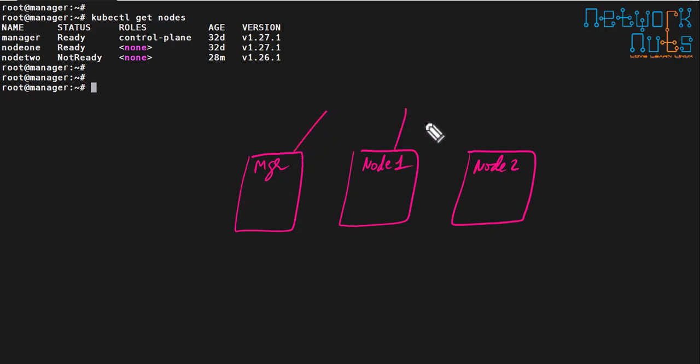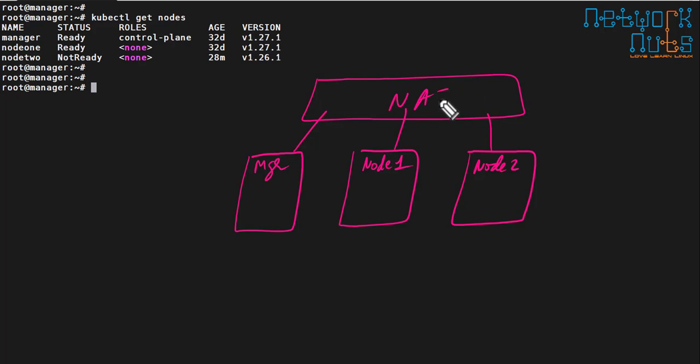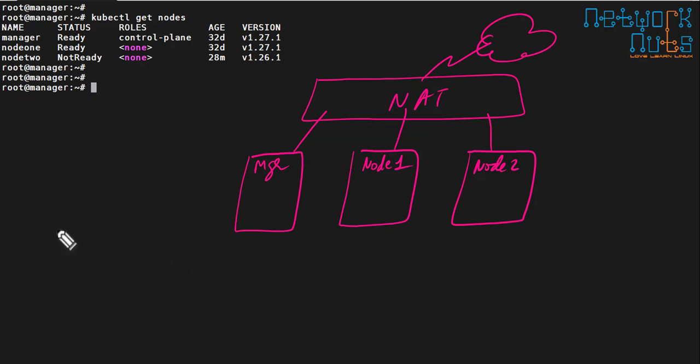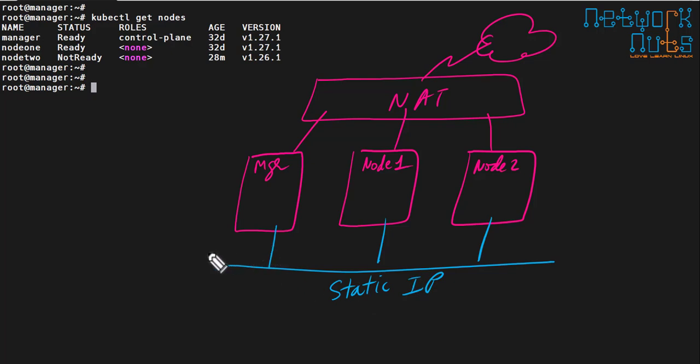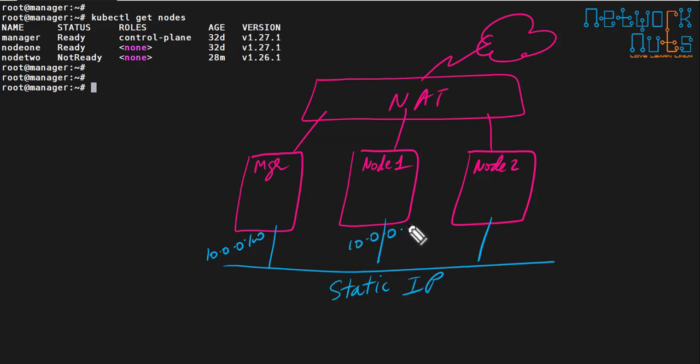So I have three machines here and these machines have got multiple interfaces. One interface is going to the internet and the idea is to fetch the data or packages from the internet. And we have another interface which will have static IPs, I call it static IPs, or you can also call it a host only network. So these interfaces, the blue one, will have the static IP. In my case let's say my manager has got IP of 10.0.0.100, node 1 has 10.0.0.2 and 3 and so on.